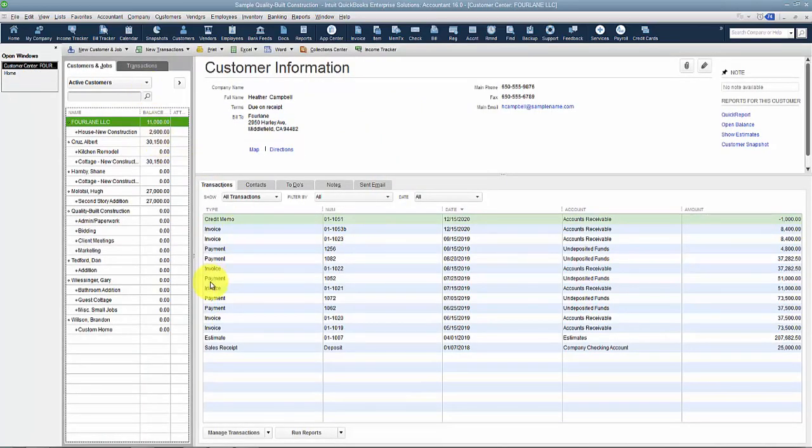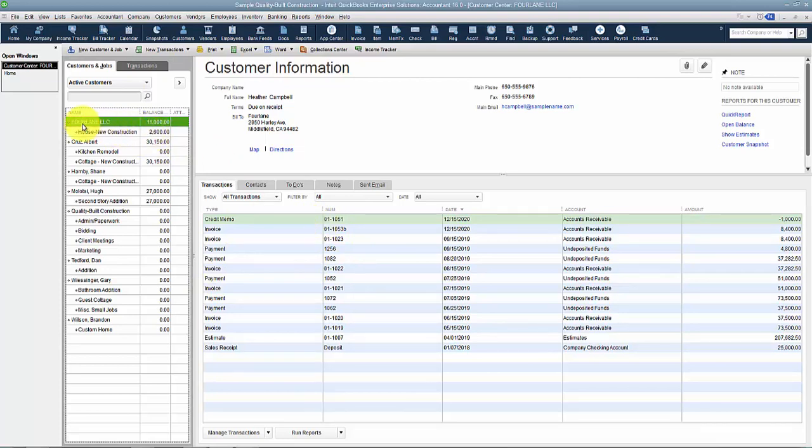All right. Now that invoice, that 1053B, is now under this customer Four Lane LLC. Notice their balance went up by that amount, and all the transactions historically are merged together now.